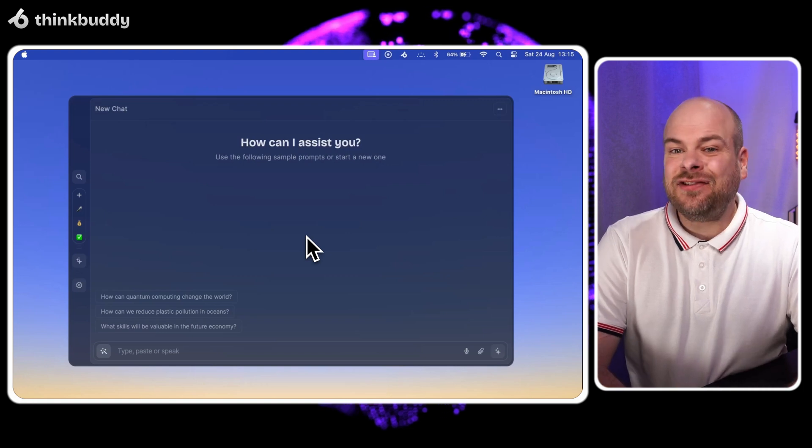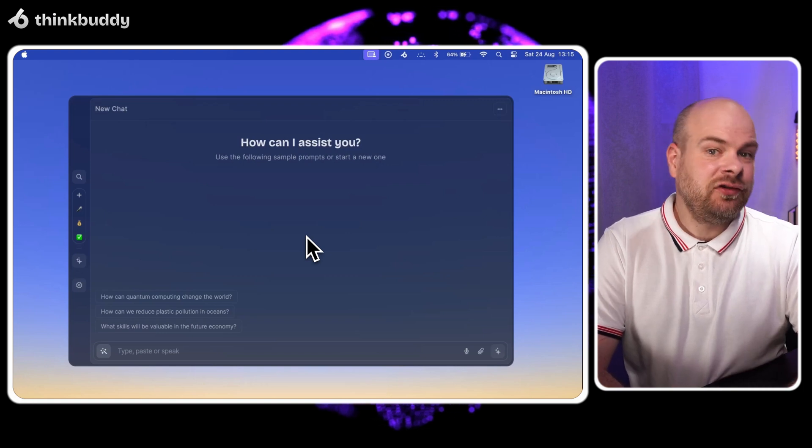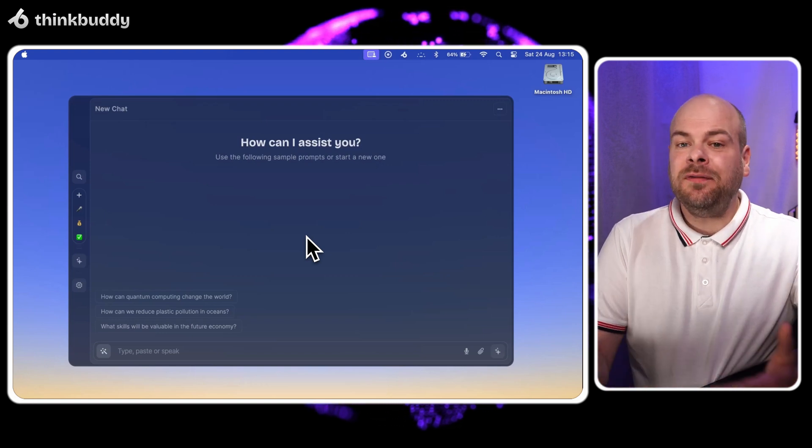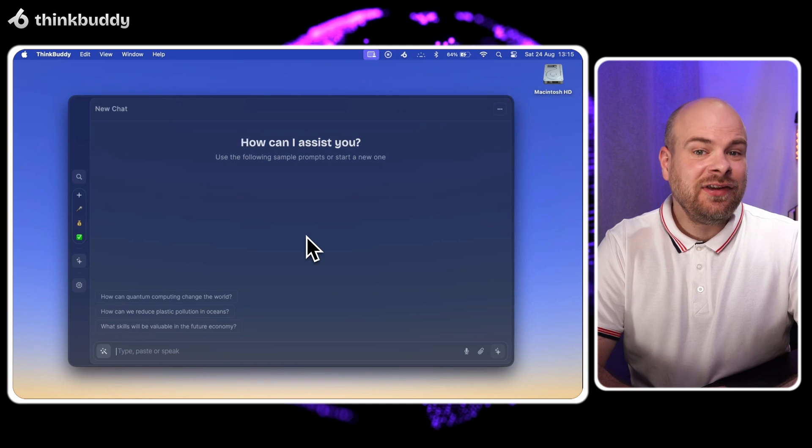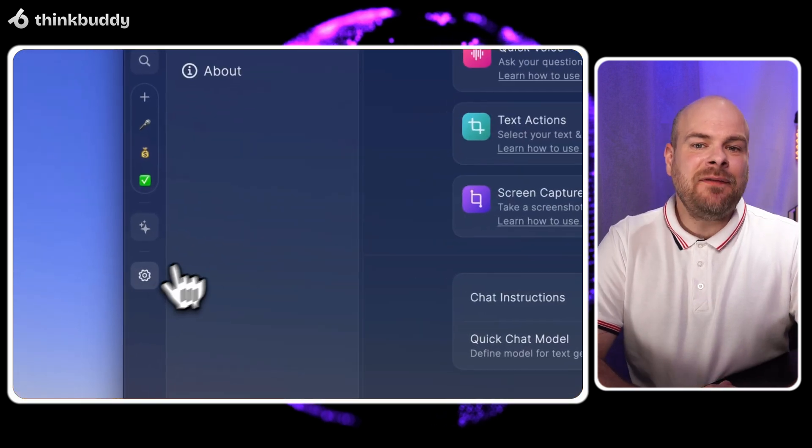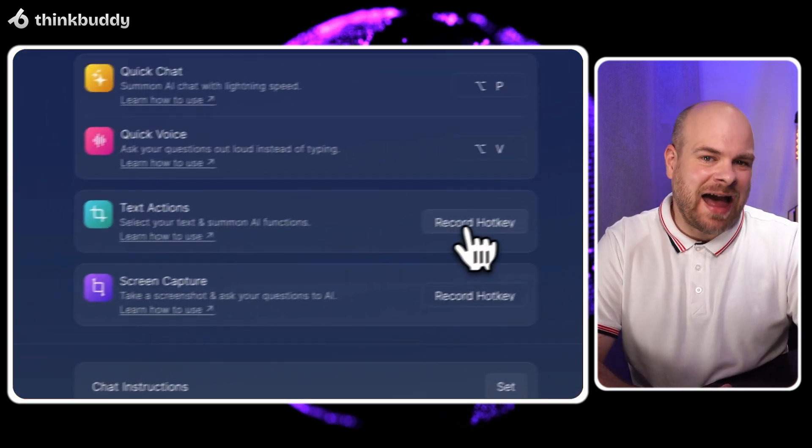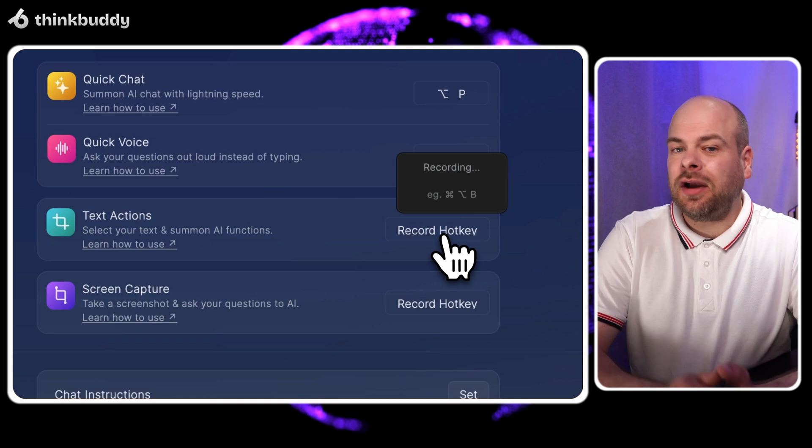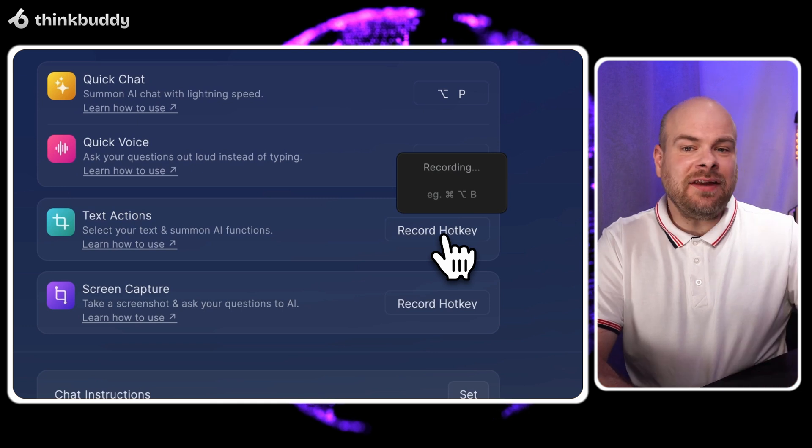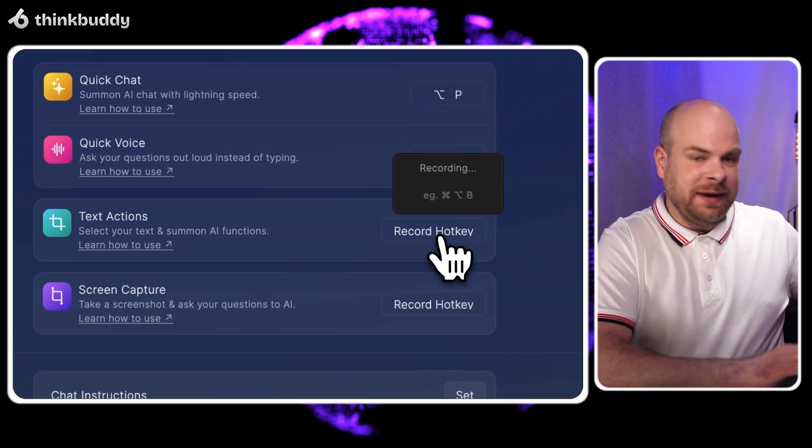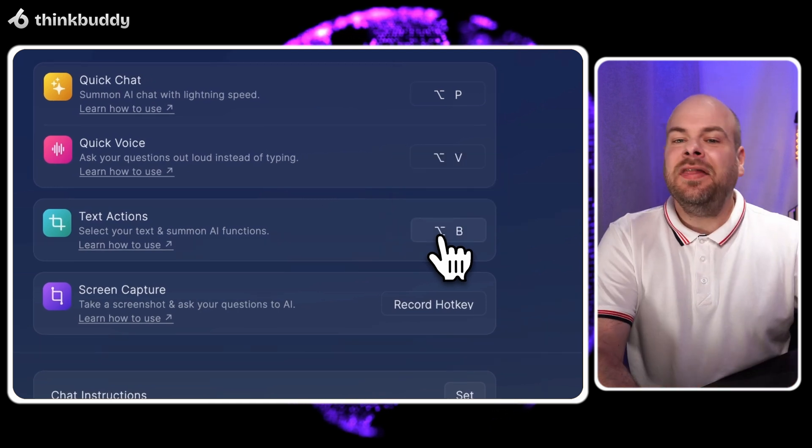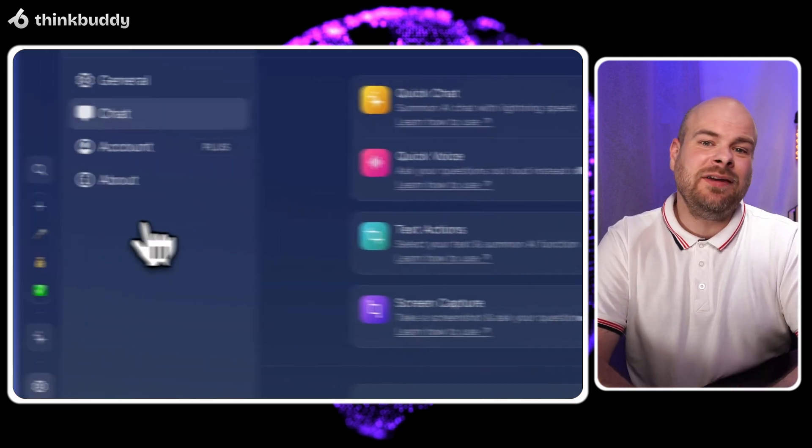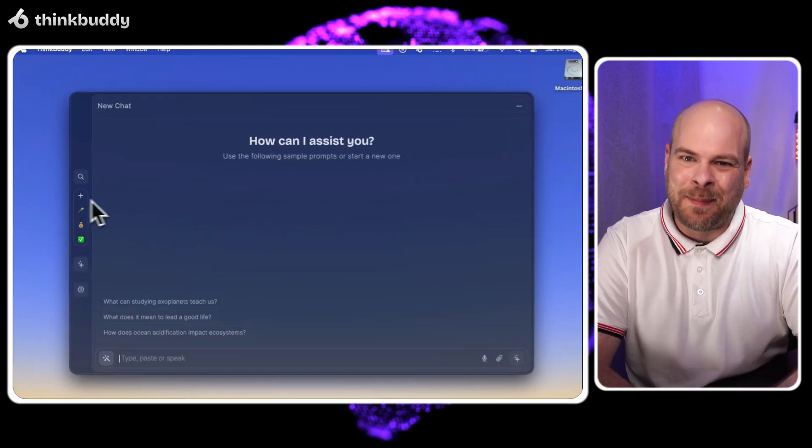First things first, let's set up text actions for new users. Open ThinkBuddy settings, click the chat tab and find text actions. Click the hotkey field and let's set it to be Option B. This shortcut will be your gateway to text superpowers.